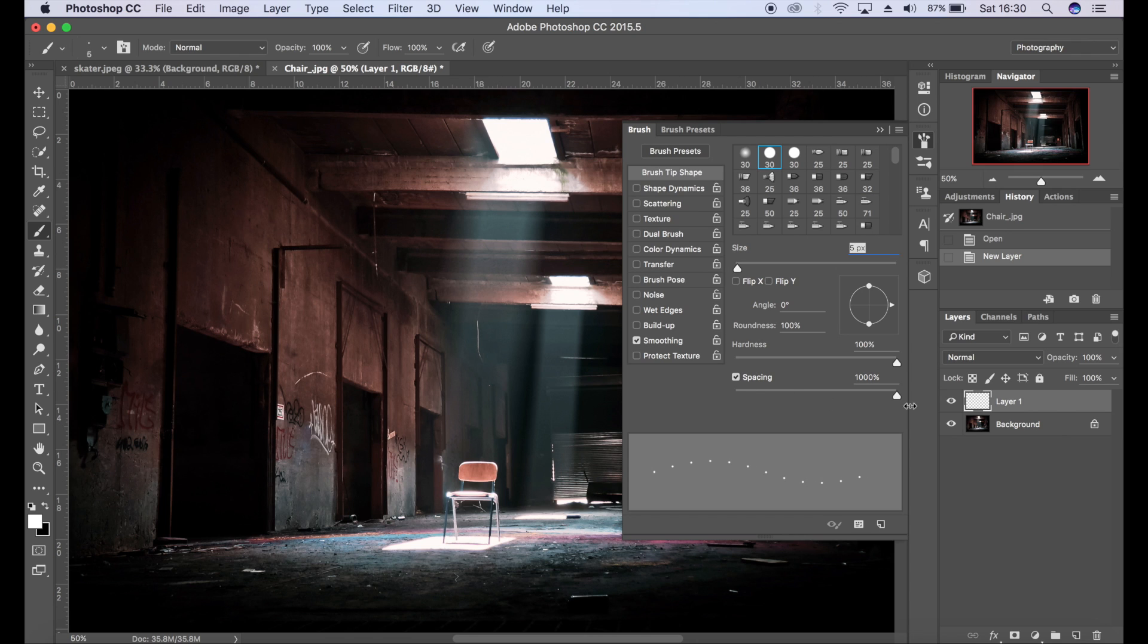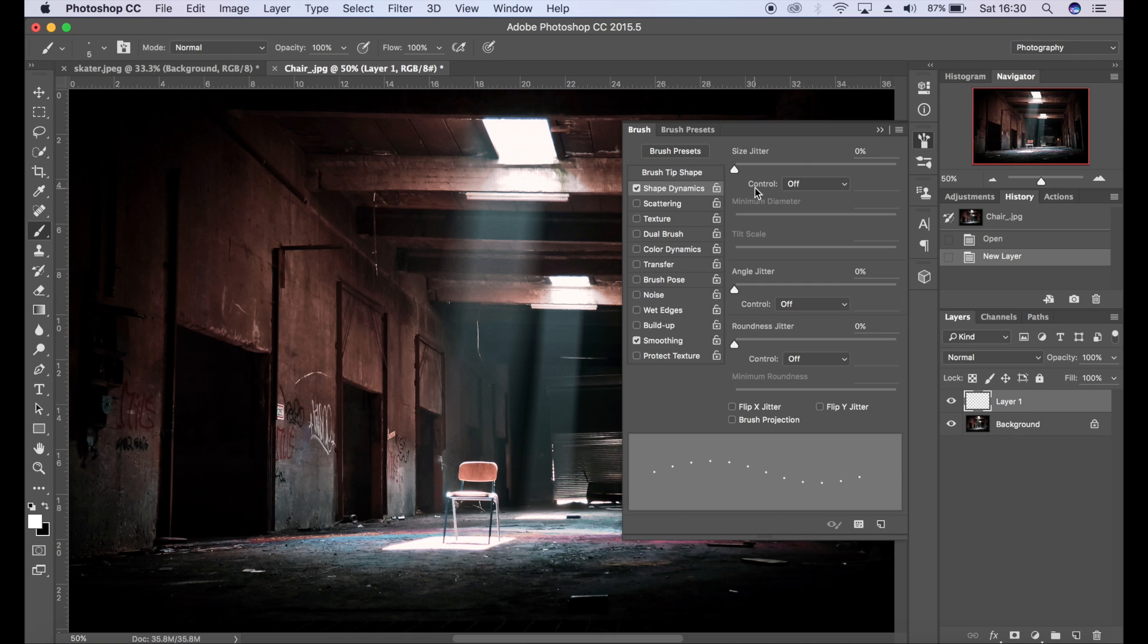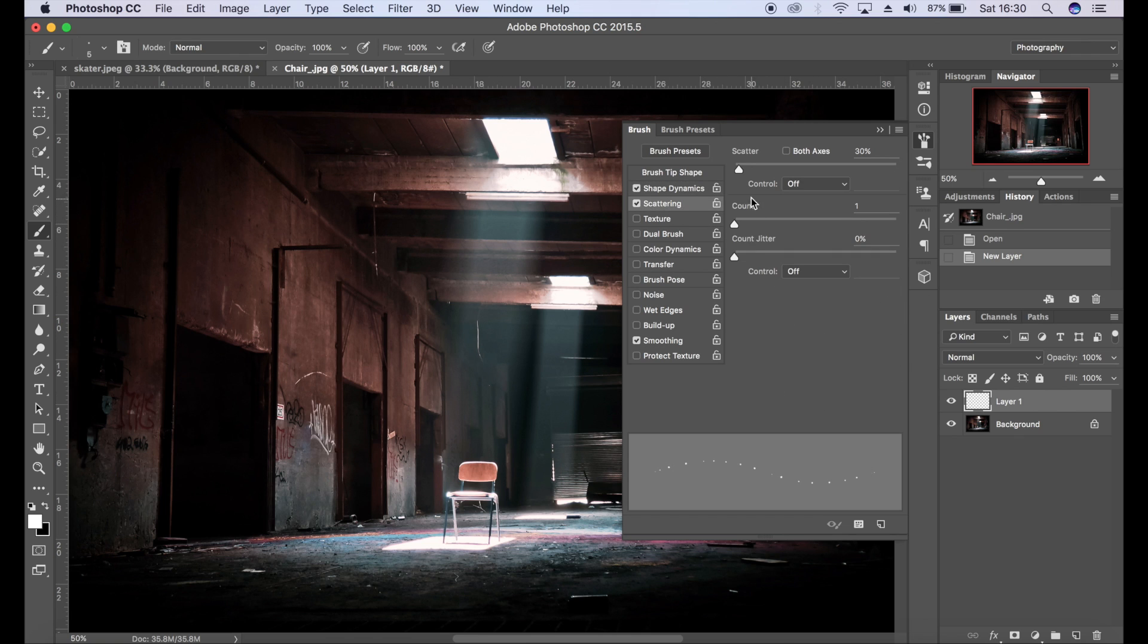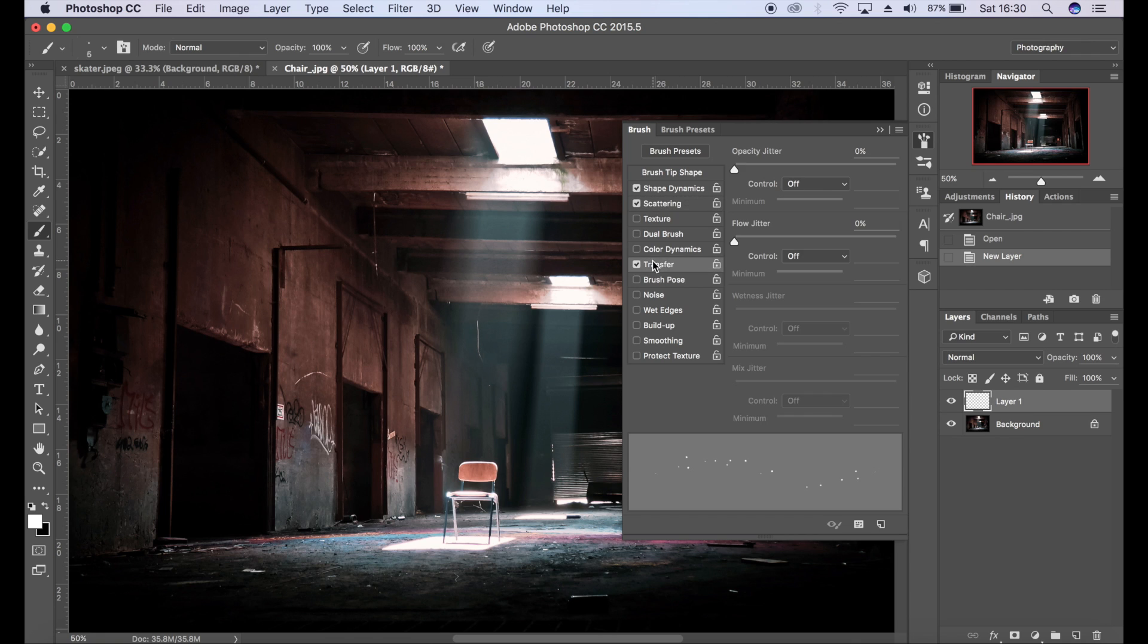Make sure your spacing is at a thousand percent or however much you feel is needed. I'm going to go to shape dynamics and increase the size jitter, the angle jitter, a little bit of roundness. Scattering is going to be a thousand percent, count jitter 100%, transfer 100% for opacity and 100% for flow jitter.